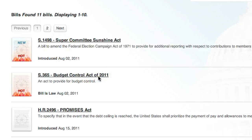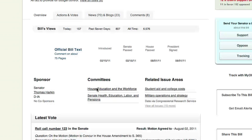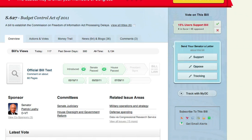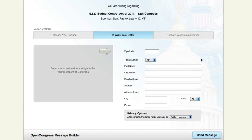Just click on the bill that you want to write about. You start by selecting whether you support, oppose, or are just tracking this legislation on the right hand side. In this case, I'm going to say that I'm just tracking this legislation.